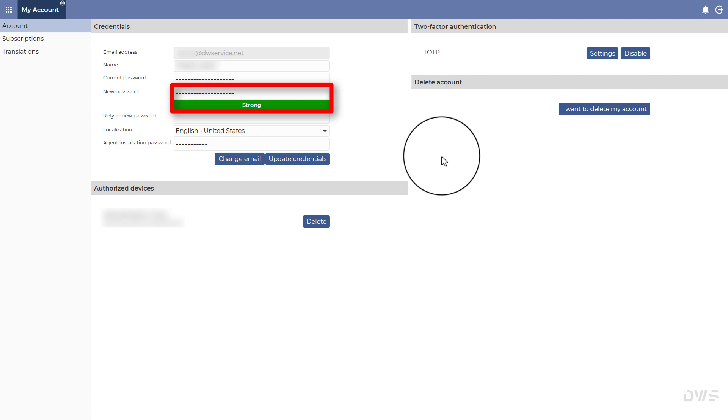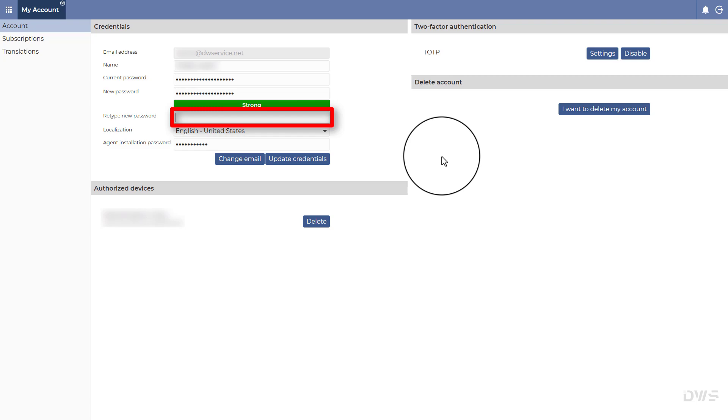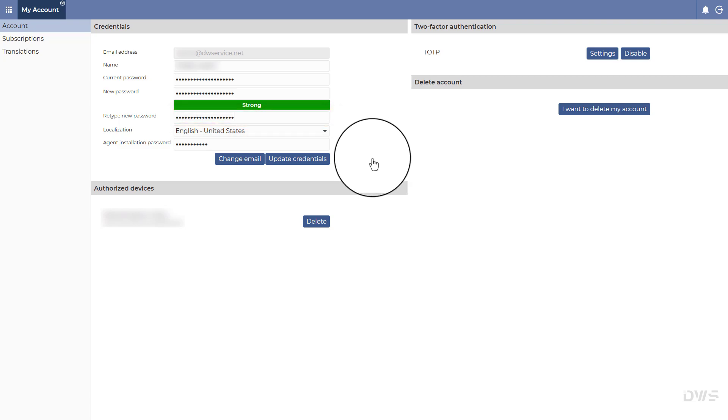It is extremely important that you enter a unique password that you do not use elsewhere. Perhaps you should consider using a password manager. Retype your new password. Click on the update credentials button.